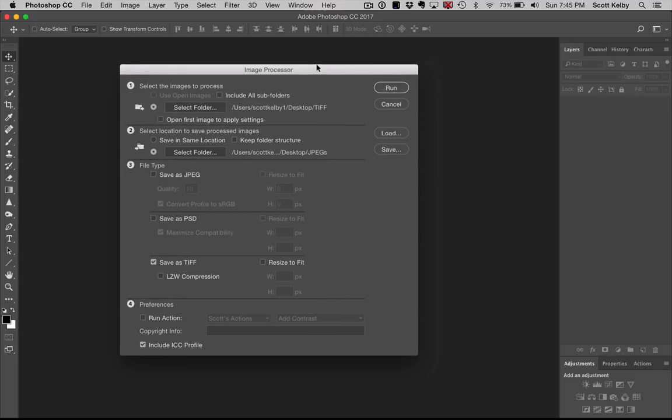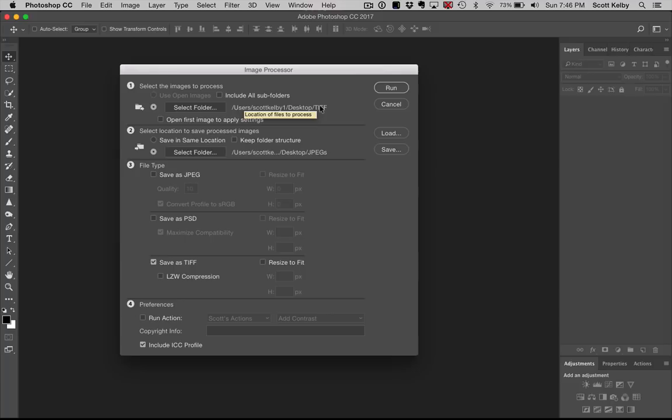It brings up this window that looks complicated but it's really simple. Step number one, it even has a little one up here. Choose the folder you want to work on. I already chose it. It's a folder full of TIFF images on my desktop.